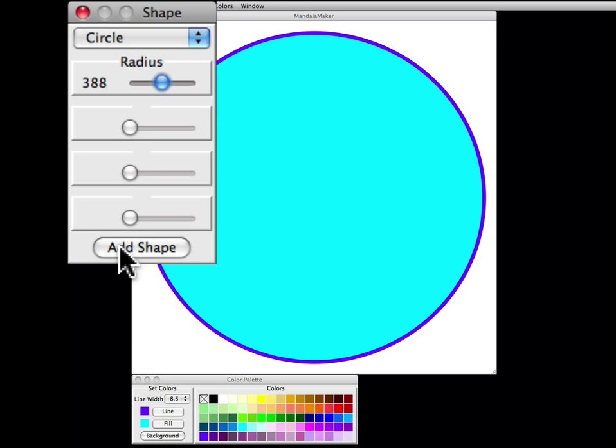When I'm completely satisfied I will click the add shape button, which freezes this shape on the canvas.